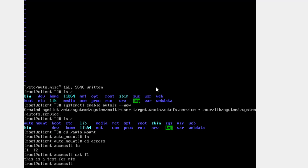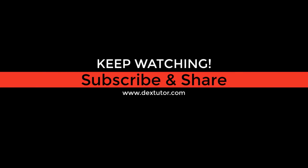For the exam, remember you do not need to do the server configuration — that is only for your practice. On the exam, the server will already be configured and they will tell you the server name, IP address, and the NFS share directory. You are only required to perform the client-side configuration. That is all about how to use AutoFS.